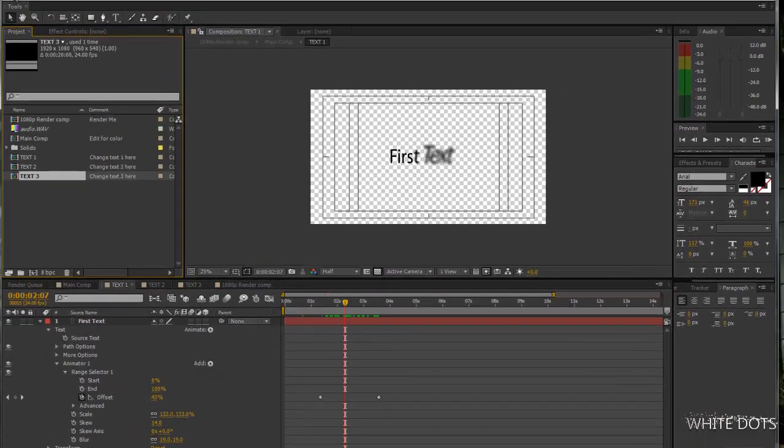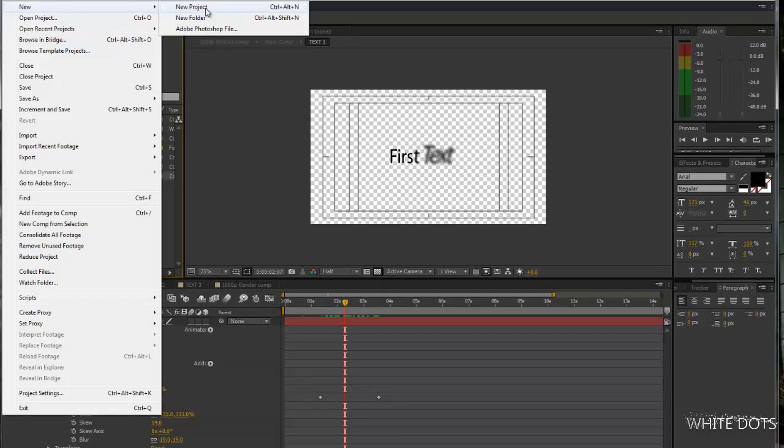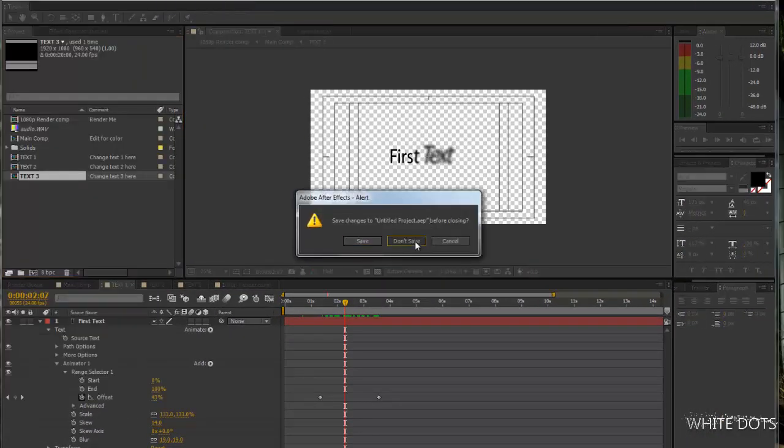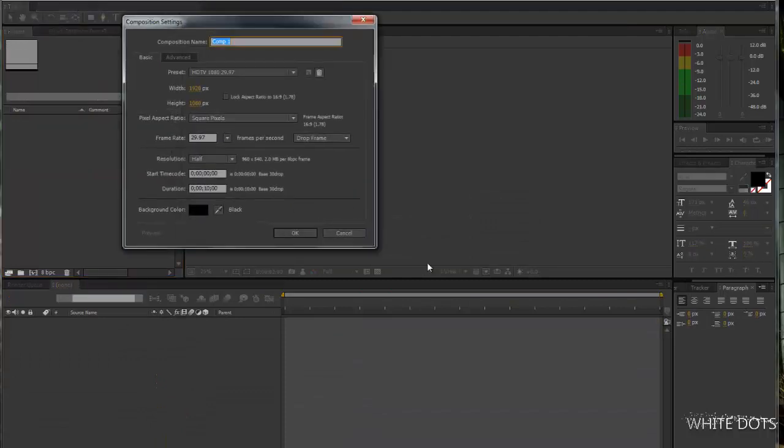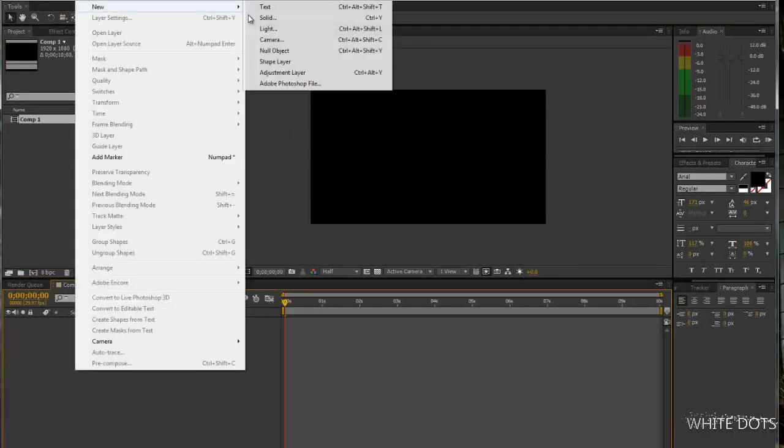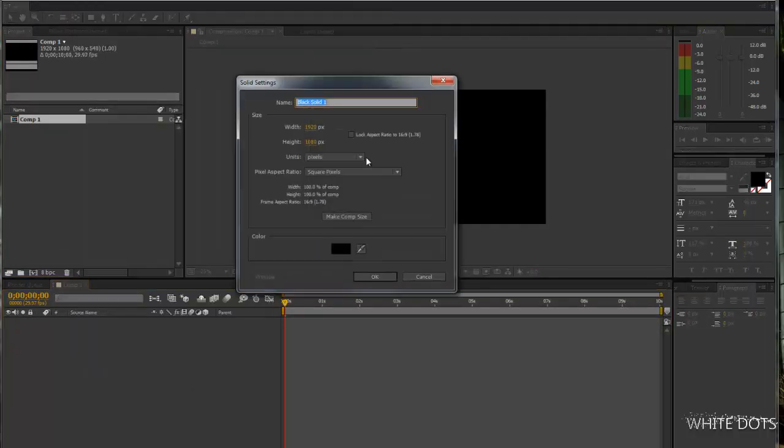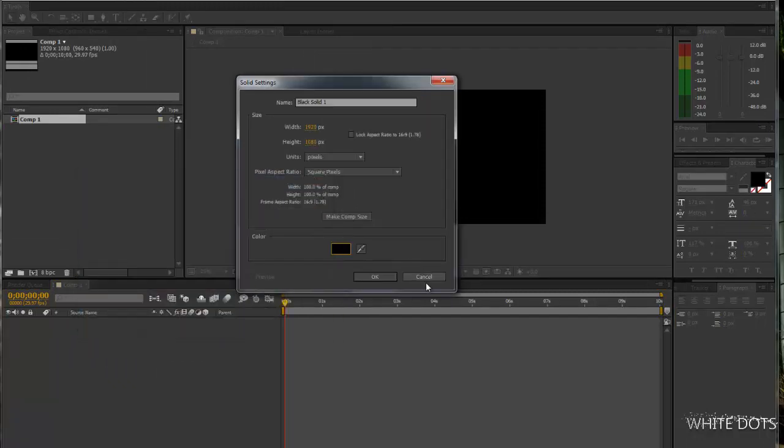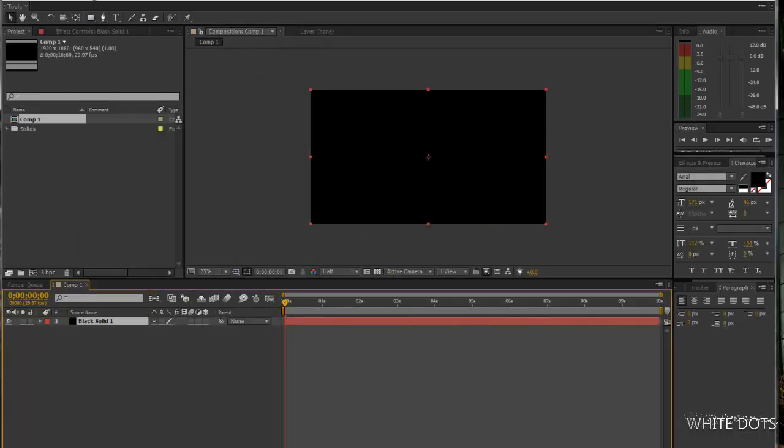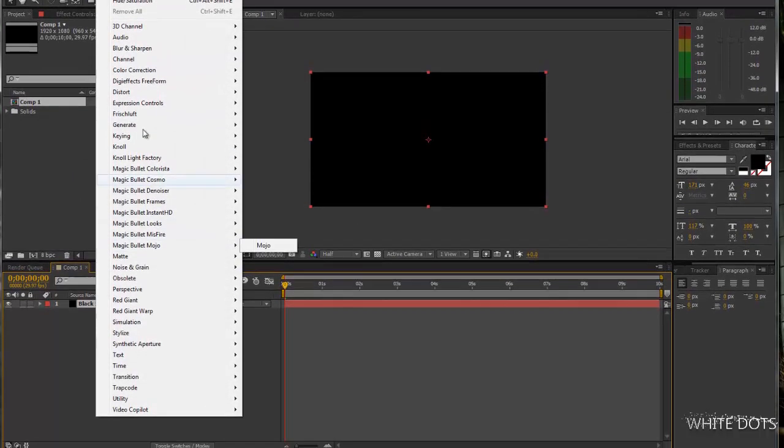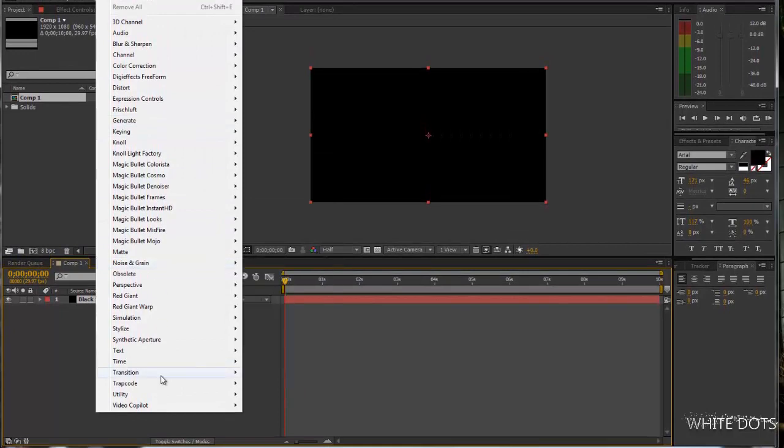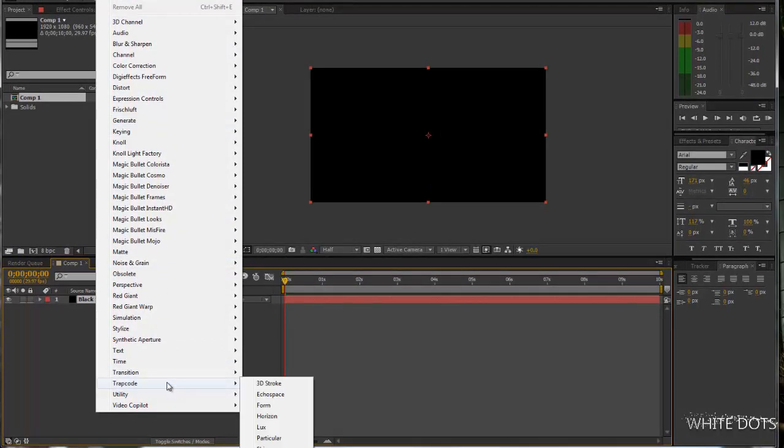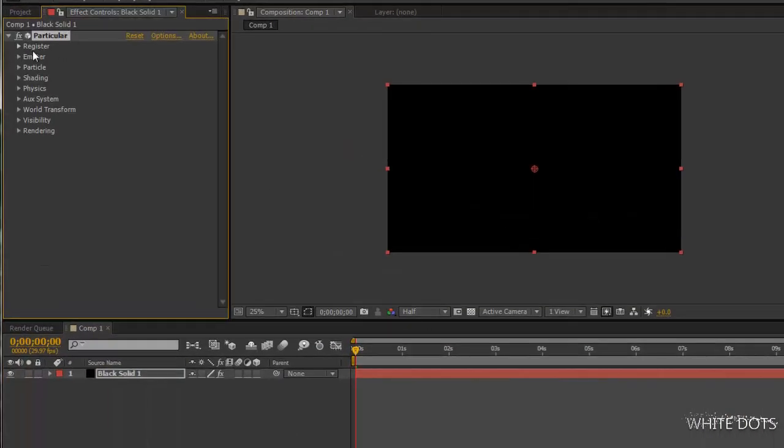Let's get started. Start a new project. Create a background, not yet. I will create just a normal solid. This I will use to reveal the text. Type code particular.